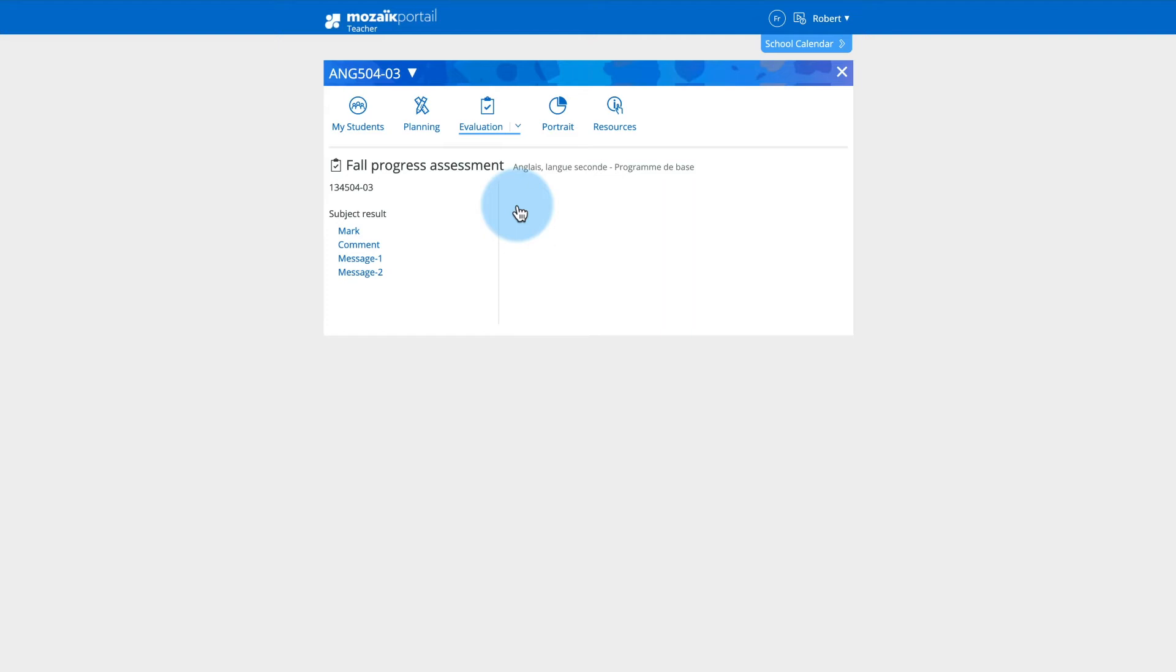Therefore, it is possible that the display differs from one institution to another, even if they belong to the same organization. If you have more than one written communication, select the one you want to complete.